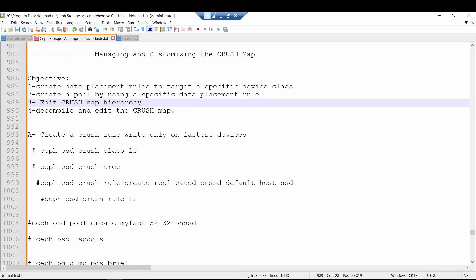Hello, hi guys. Welcome back to this lecture. In this section, we will talk about managing or customizing the CRUSH map.